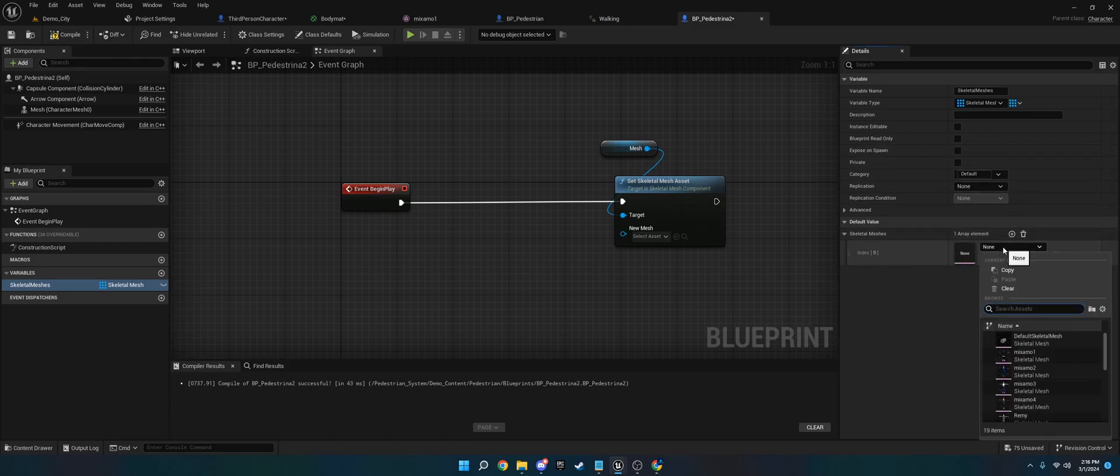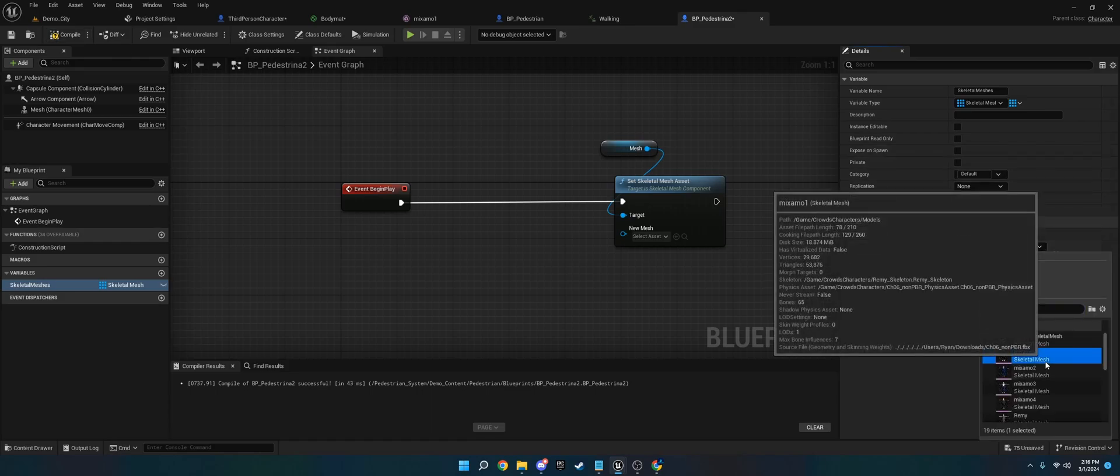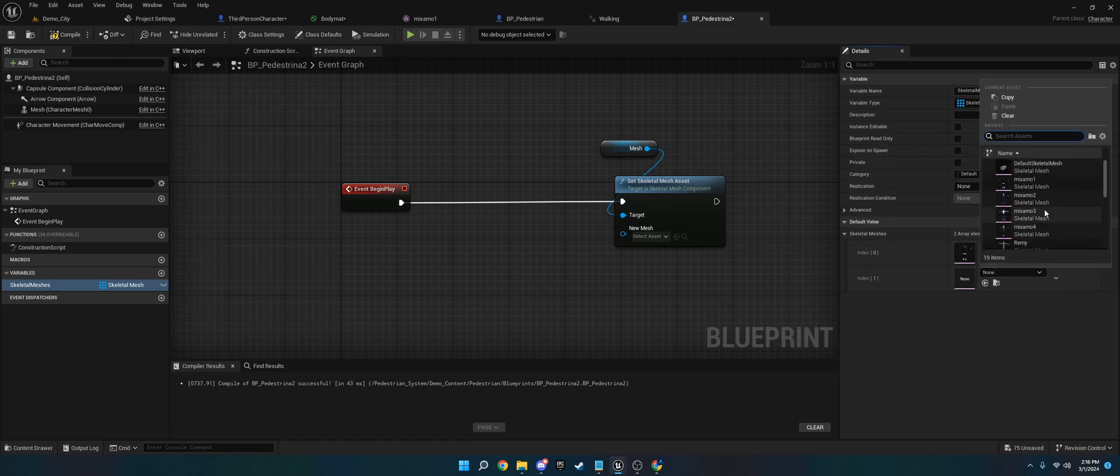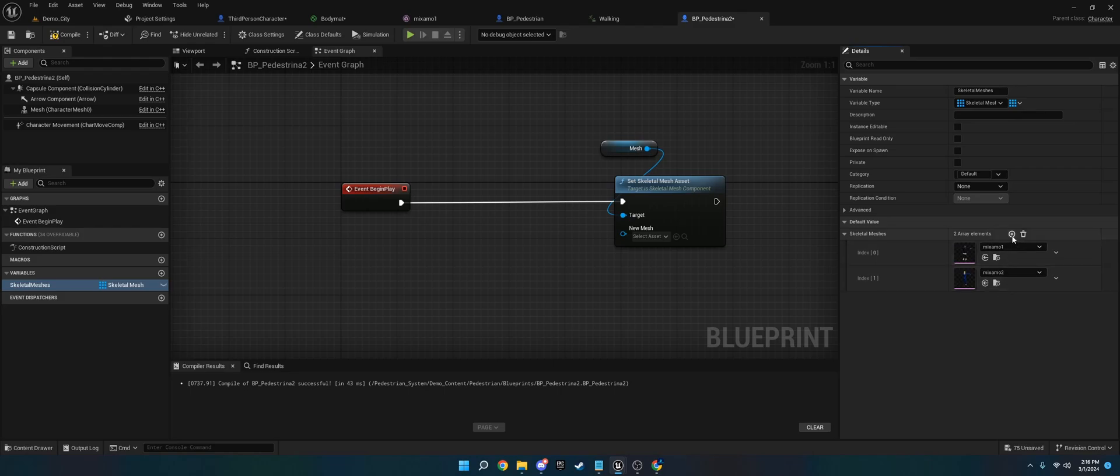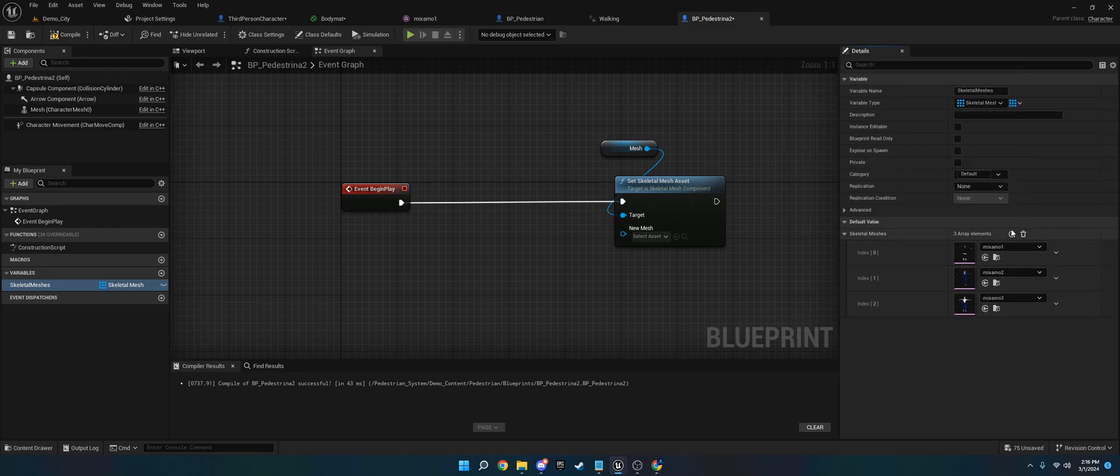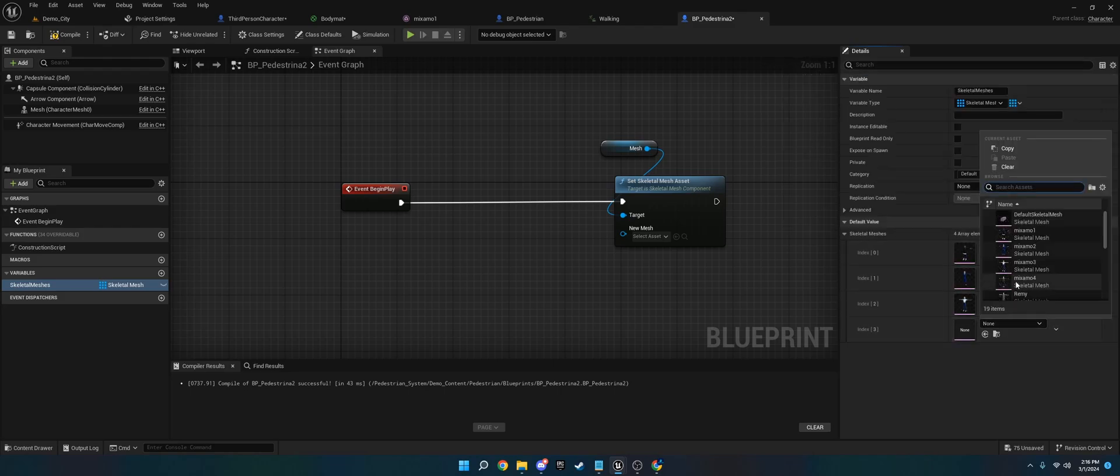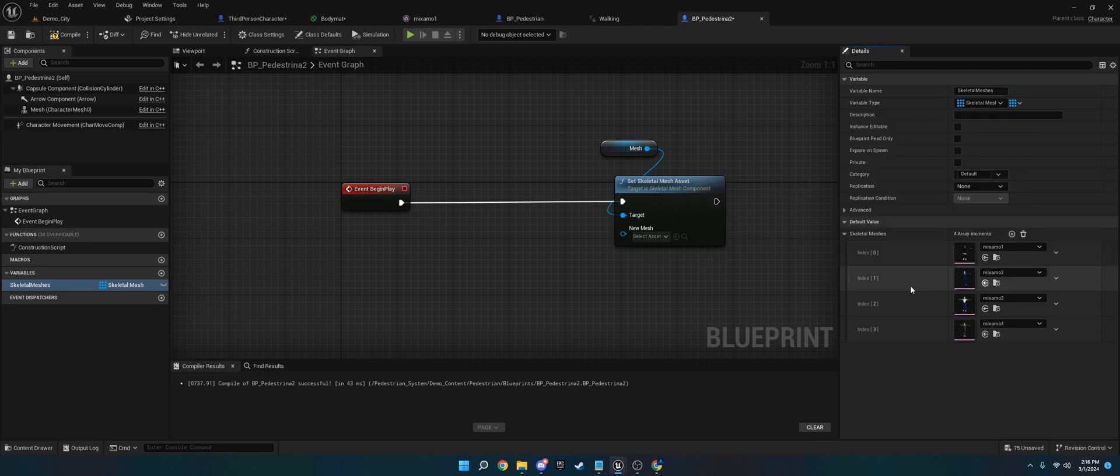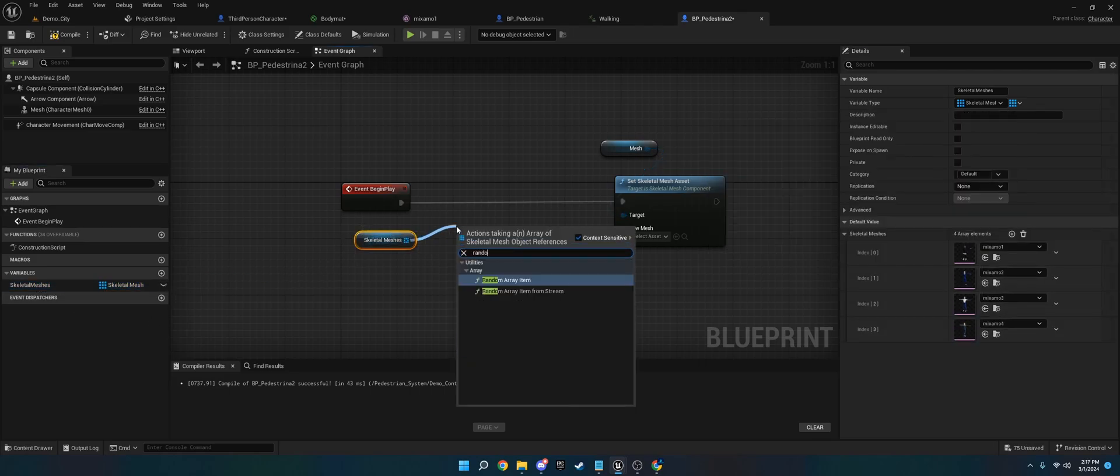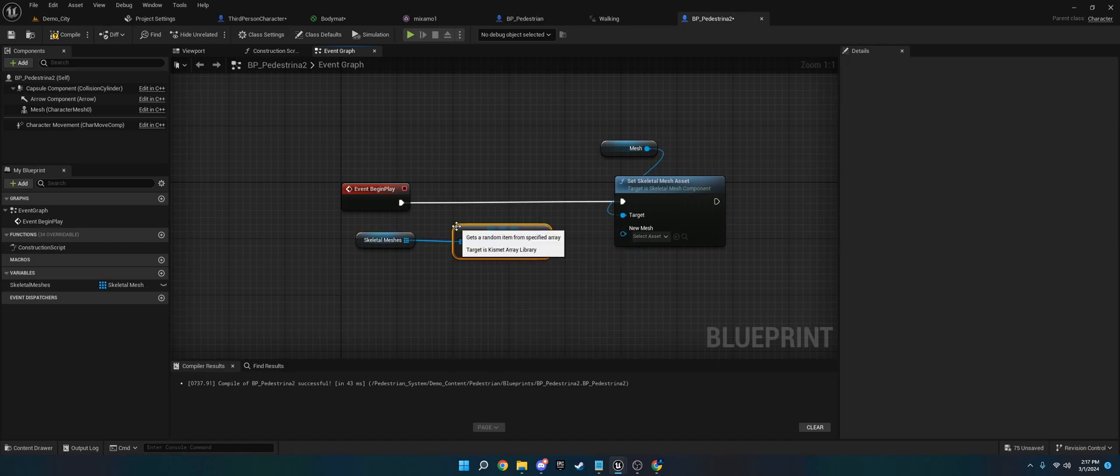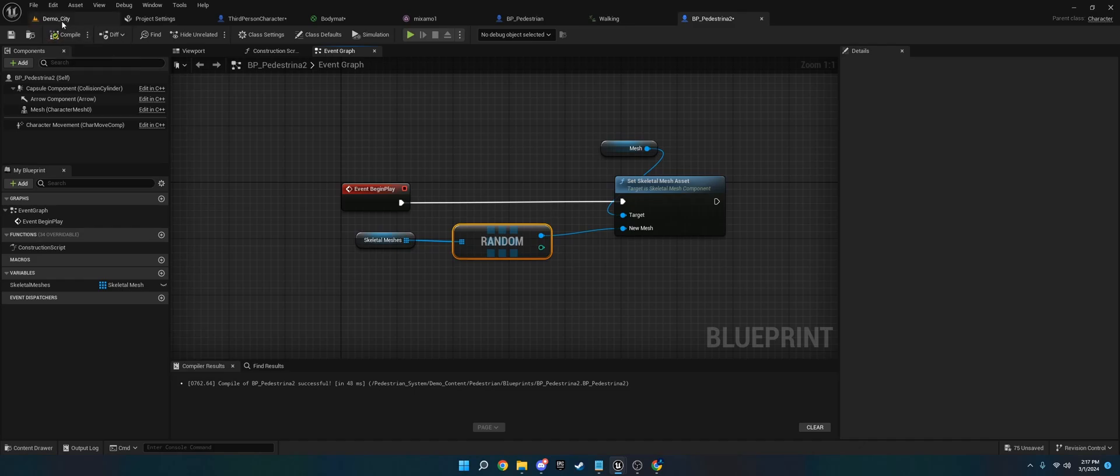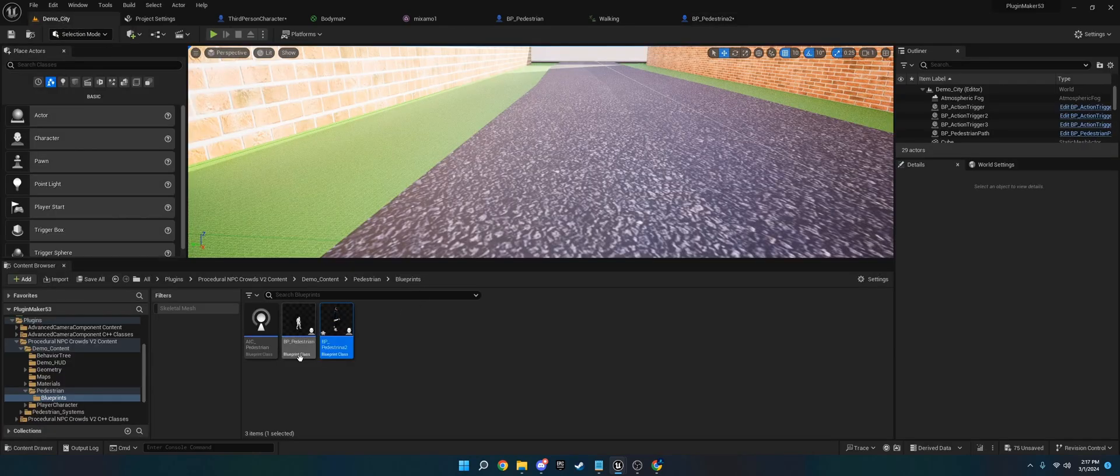We're going to set this as a variable type to Skeletal Mesh, right here, Skeletal Mesh. And then what we're going to do is turn this into an array. We're going to add our Skeletal Meshs here. I've called them Mixamo 1, Mixamo 2, Mixamo 3, and Mixamo 4. Now we're going to drag this variable out and use the RandomArrayItem node. You're going to plug this in.